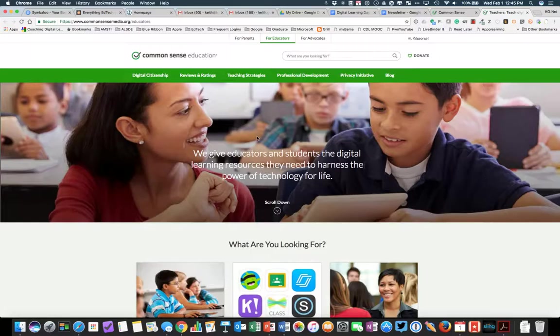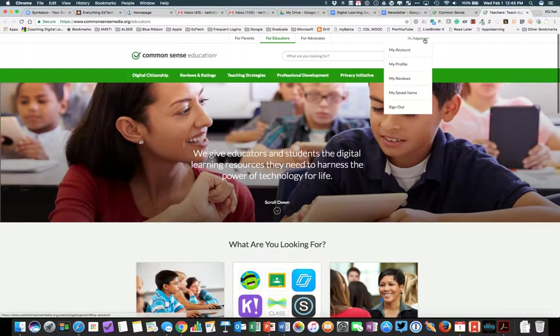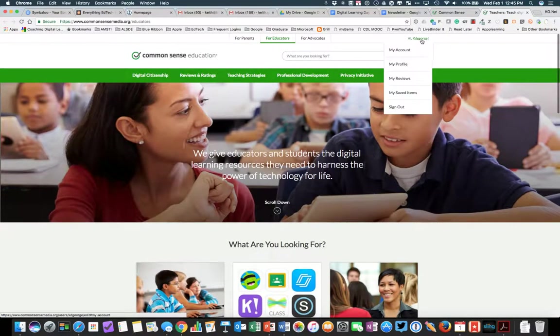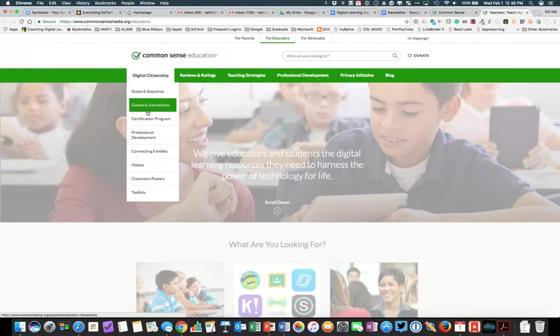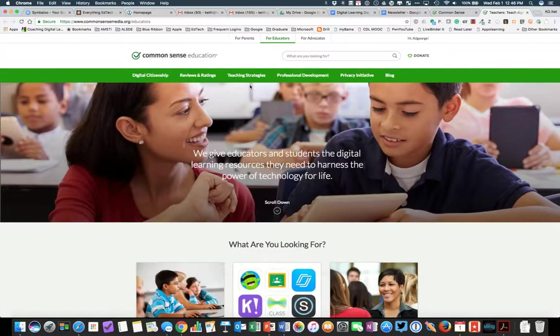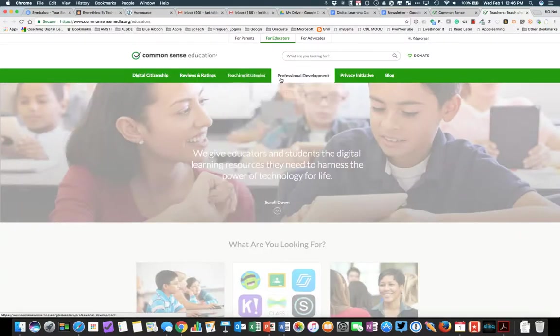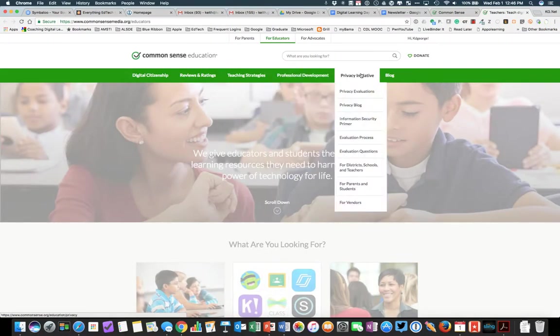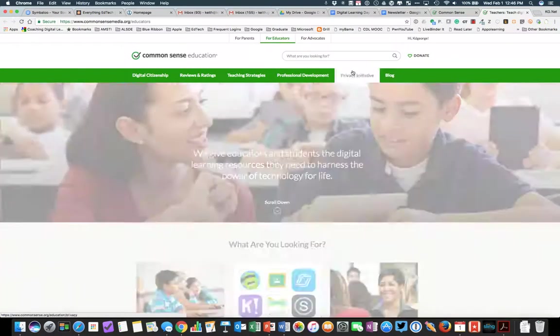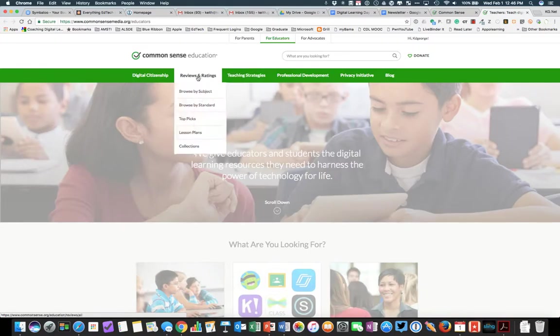Once we get to the site, you'll see that I am already logged in. I was previously logged in, so it knows that I am here. We are going to quickly show you that under Digital Citizenship, you have the education programs, teaching strategies, PD, their privacy initiative, and of course their blog.